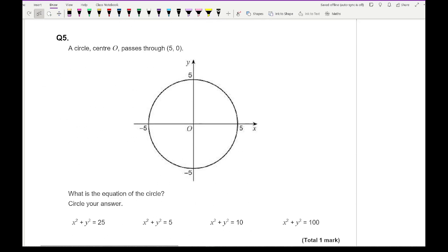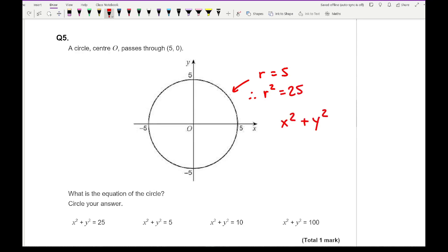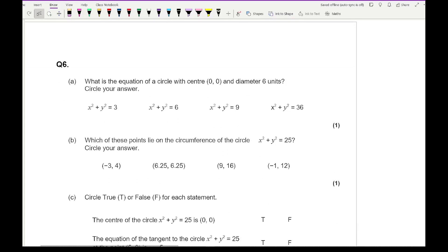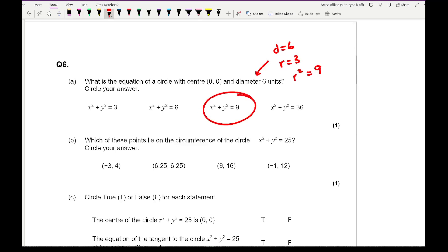Question 5: a circle with centre O passes through (5, 0). The radius is 5, so r squared equals 25. The equation of that circle is x squared plus y squared equals 25, which is the first option. Question 6a: the equation of a circle with centre (0, 0) and a diameter of 6 units — the diameter equals 6, so the radius is 3 and r squared is 9, giving the third option.